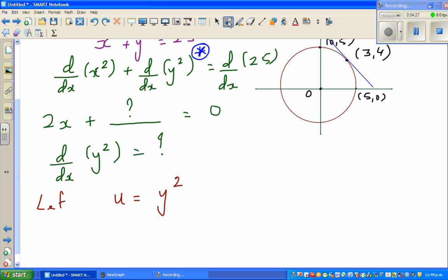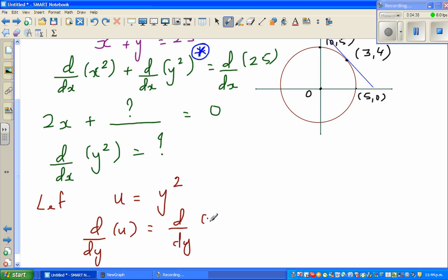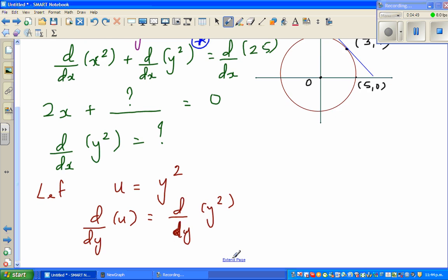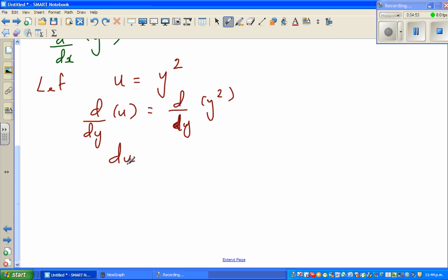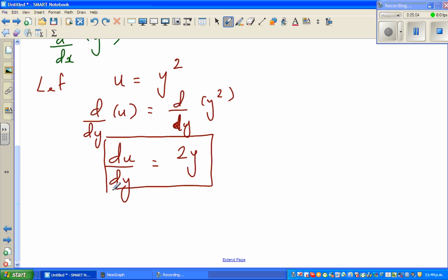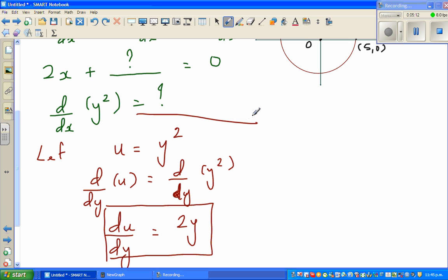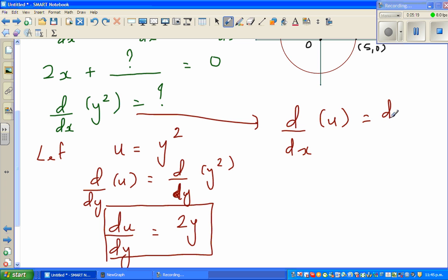I'm going to differentiate this with respect to y. So d/dy of u equals d/dy of y squared. Here we are differentiating with respect to y. Just as d/dx of x squared is 2x, d/dy of y squared will be 2y. So du/dy equals 2y. Now this question changes to d/dx of u, which is du/dx.